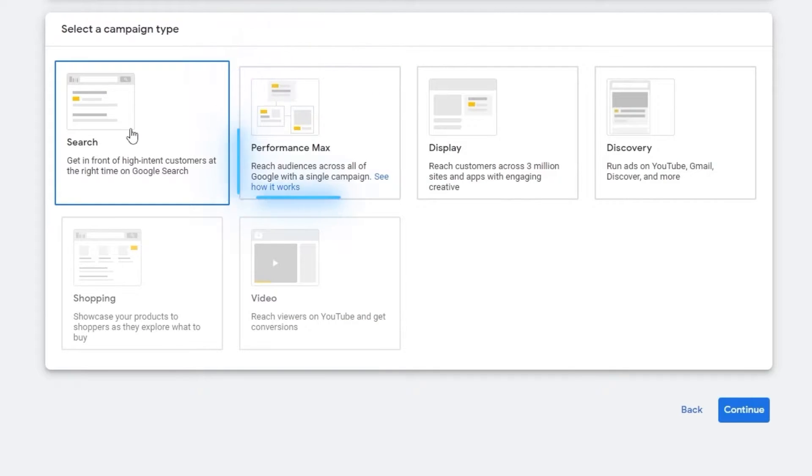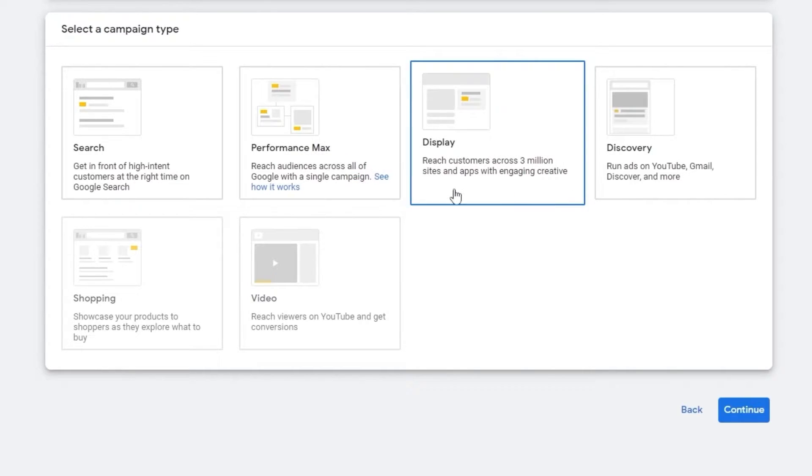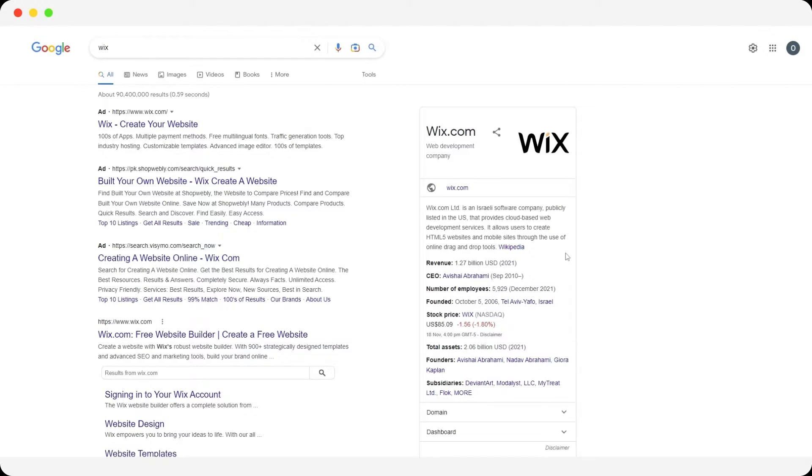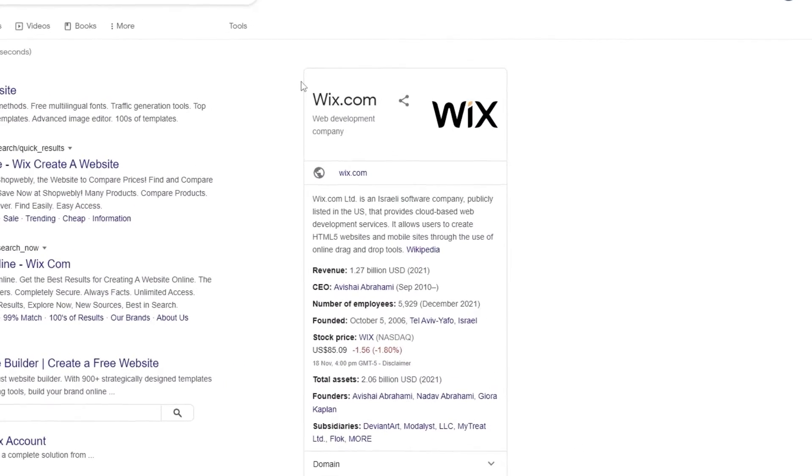Then you have performance. This is basically where you reach audiences across Google with a single campaign. This is going to show ads within ads within ads. Then you have display, which basically helps you reach customers across 3 million sites and apps. This ad, your campaign ad is going to be over here onto the right hand side.